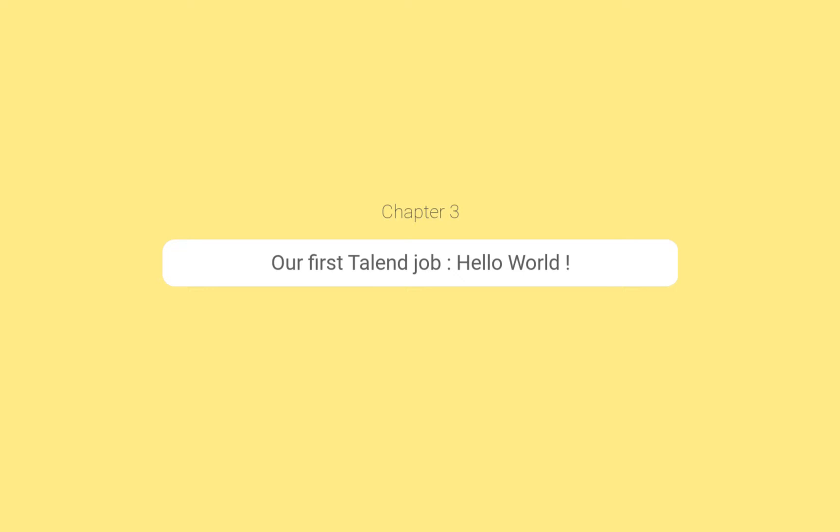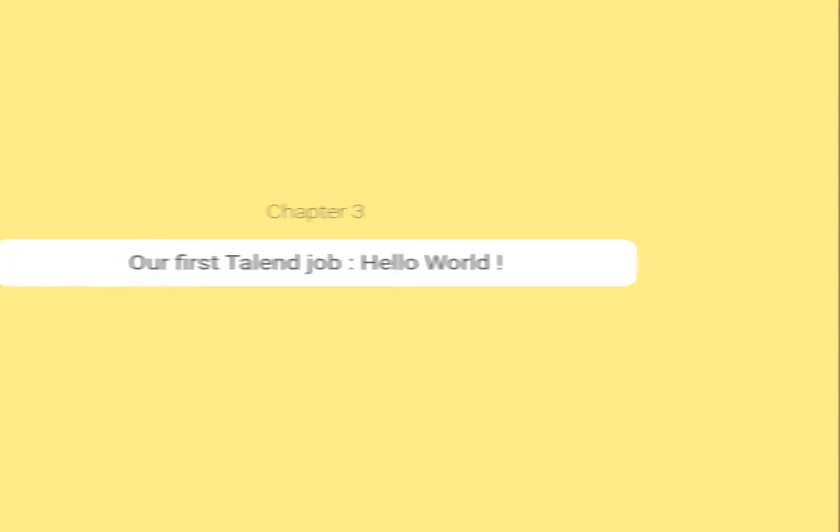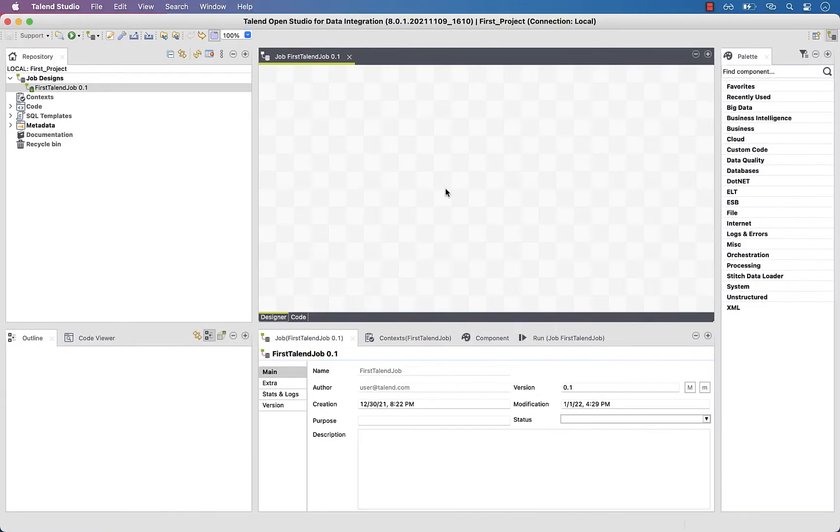Alright, now that we have created our job, let's honor the coding tradition and print Hello World in the console. To do so, we need to write some Java code.